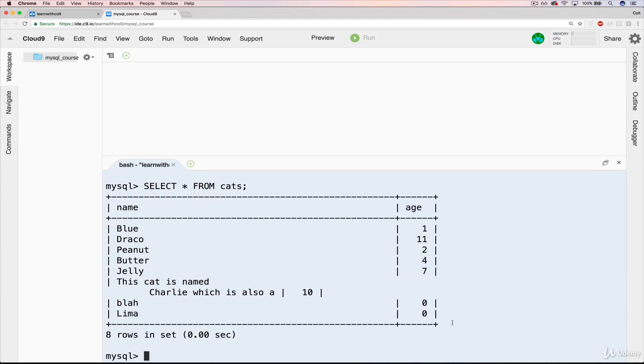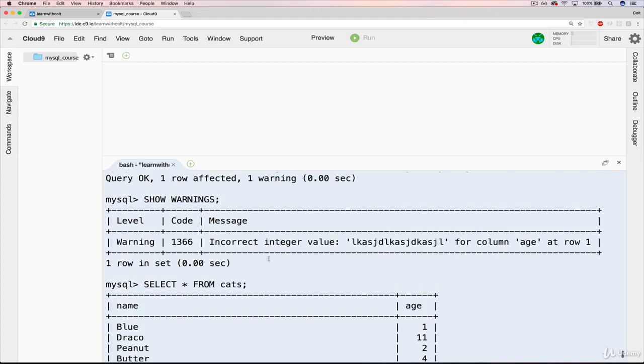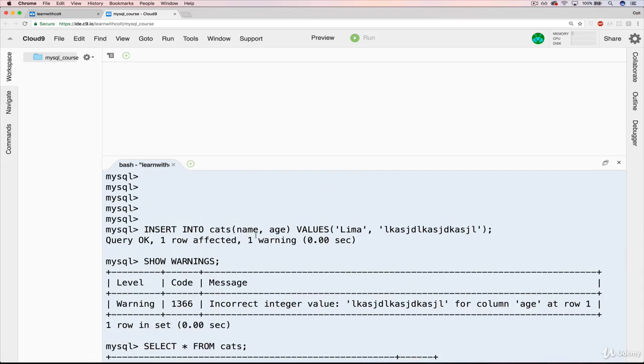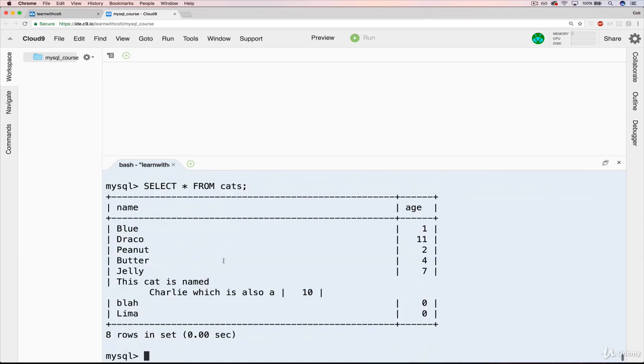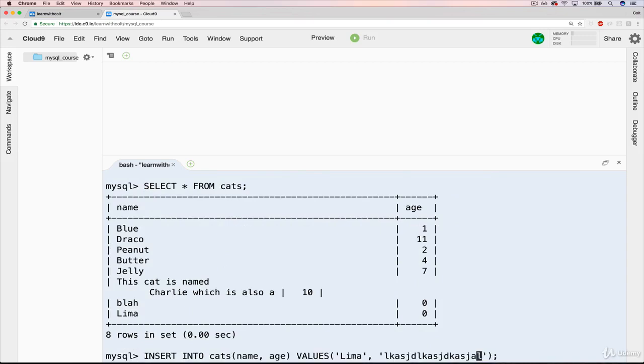Okay, so that's it for warnings at this point. Just be aware that if you do see one warning or two warnings or however many warnings after a query, type SHOW WARNINGS and you'll be able to see your answer. However, actually, I forgot to mention this, if we do something invalid, let's do the same thing. But instead of Lima, I'll call the cat Cusco.